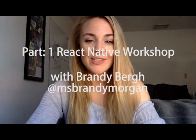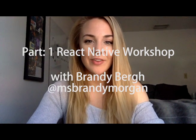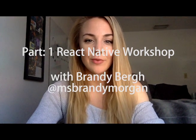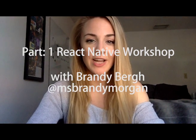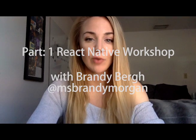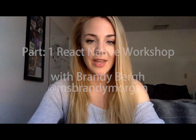Hey guys, Brandy here. So today I'm going to be covering a React Native workshop that Josh and I did in Toronto the other weekend.